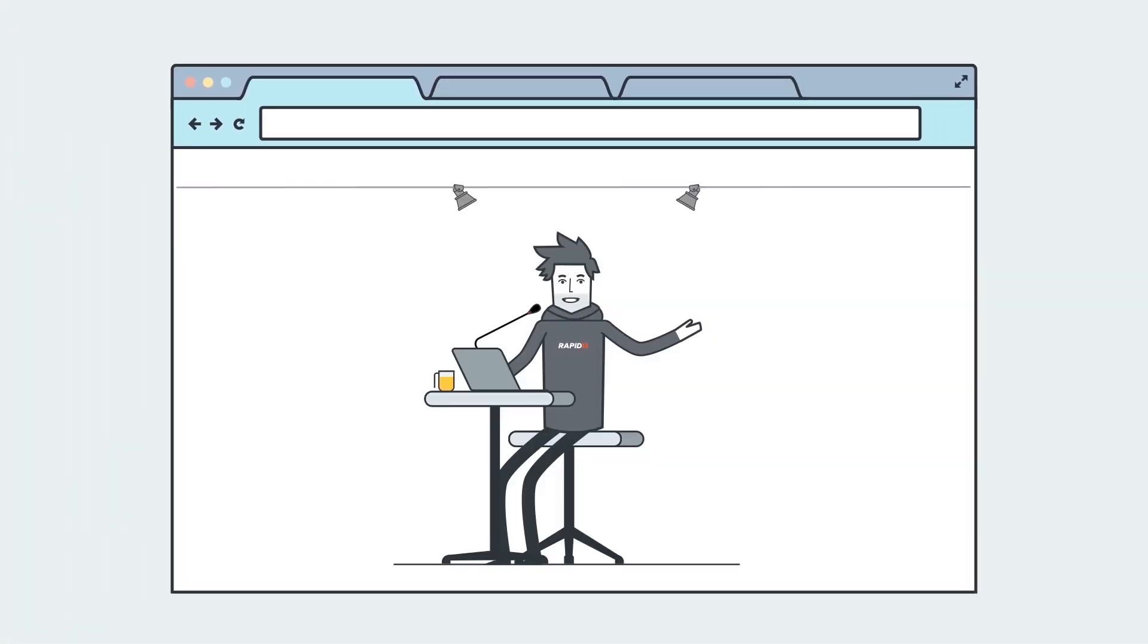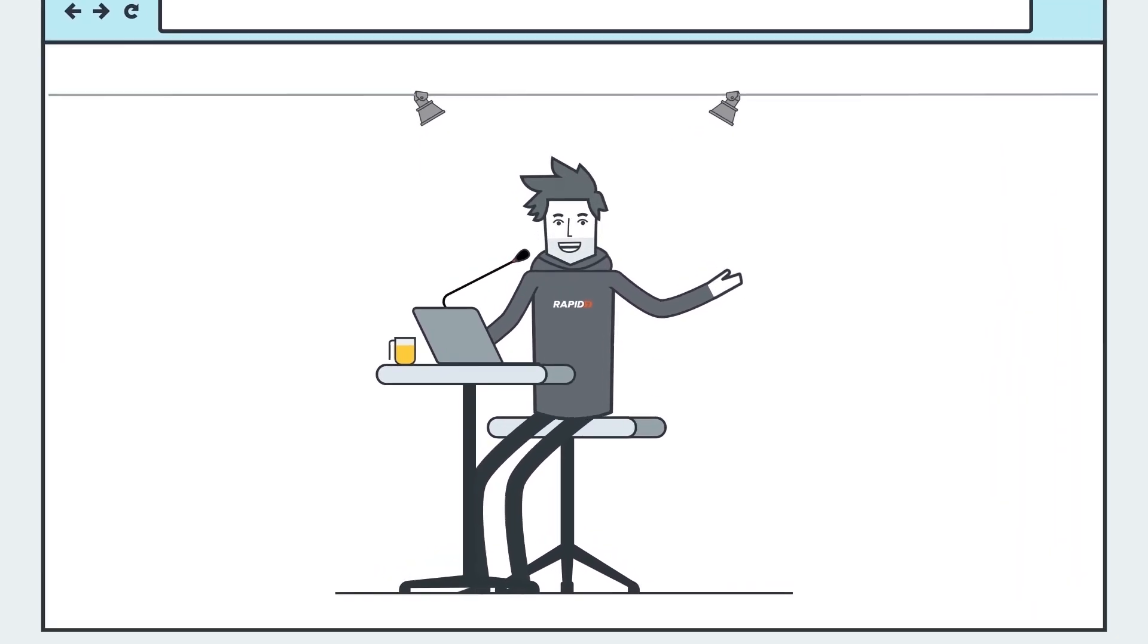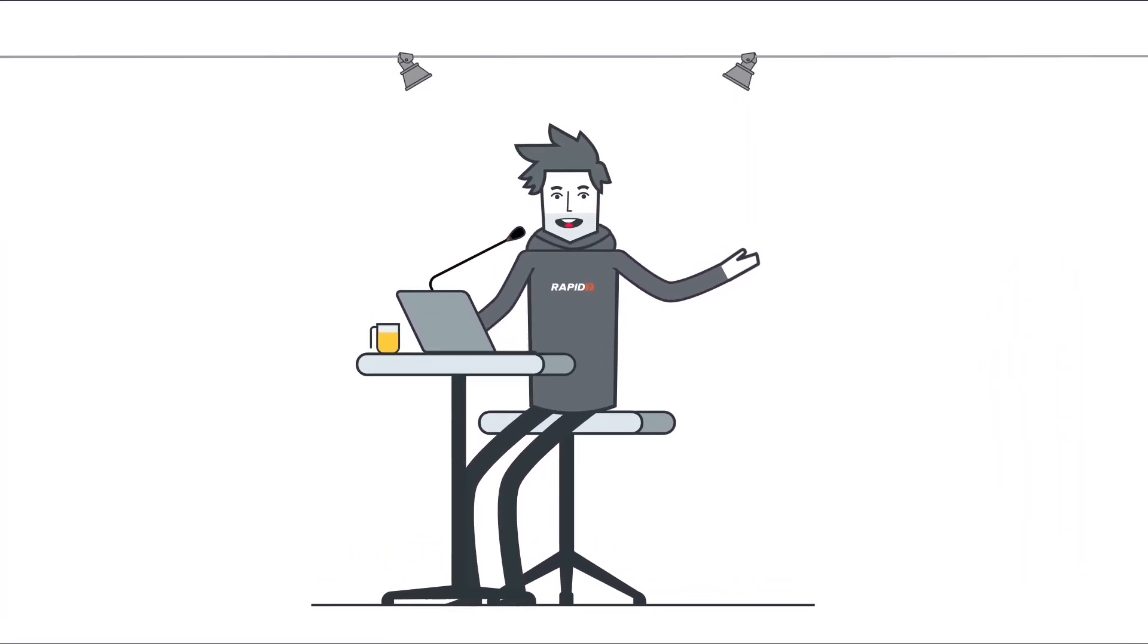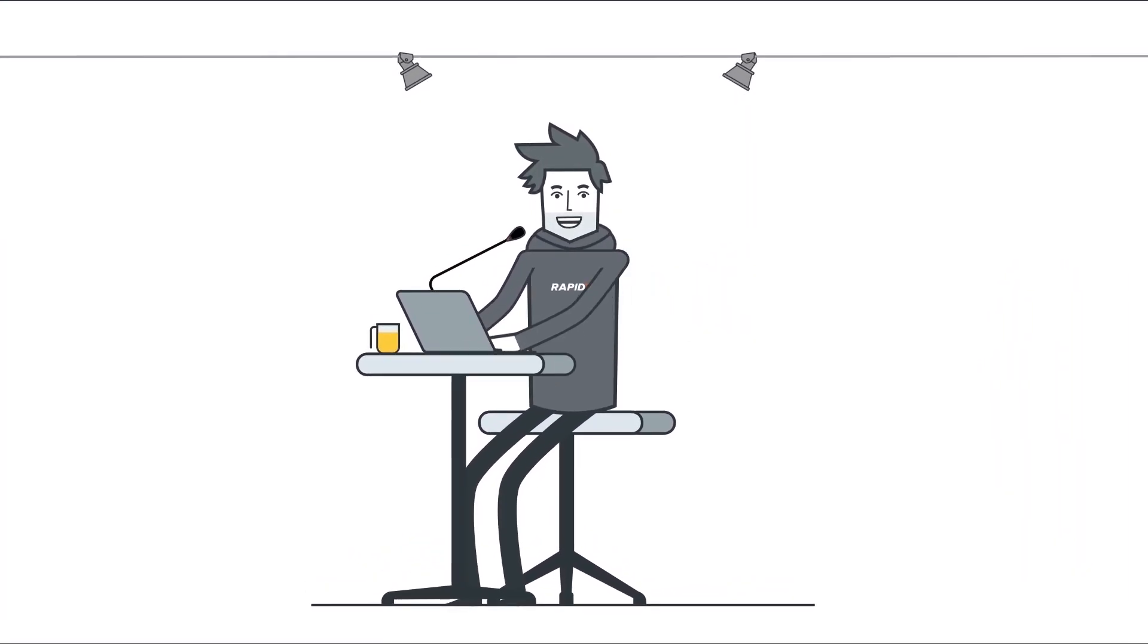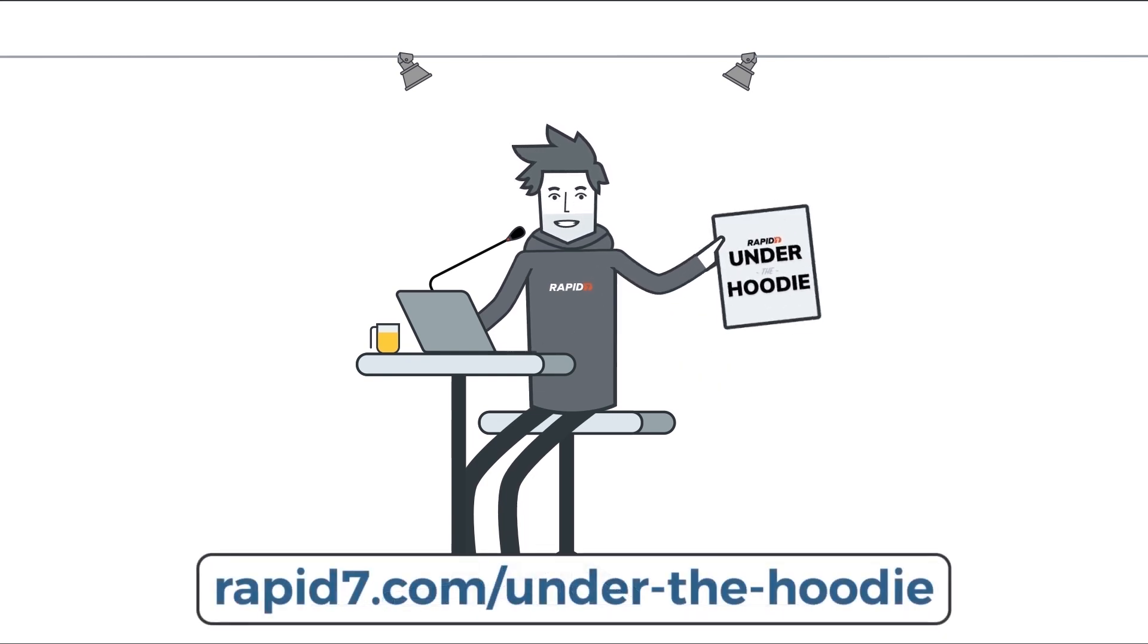Well, that's just one example of our pen testing team at work. When you have leading security solutions and groundbreaking research on your side, nothing's going to slow you down. Check out the Under the Hoodie report for more.